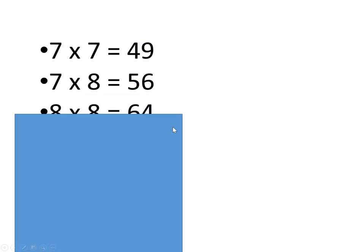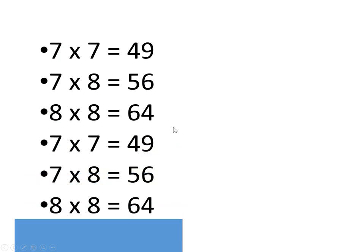Seven times seven is forty-nine, seven times eight is fifty-six, eight times eight is sixty-four. There they are again.